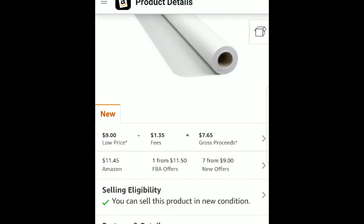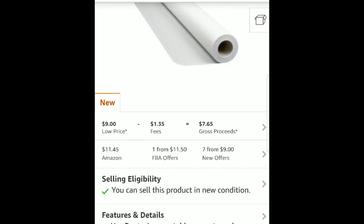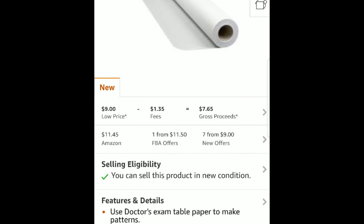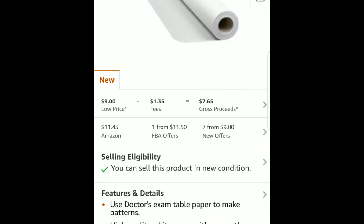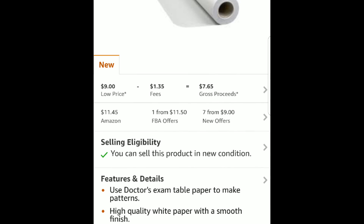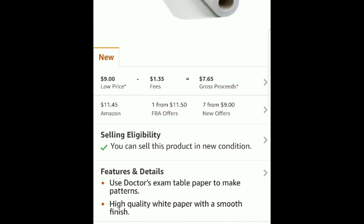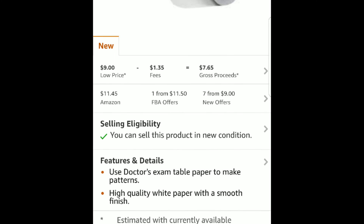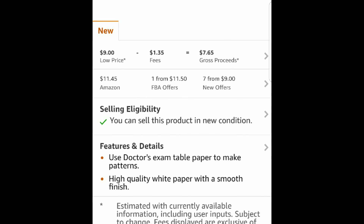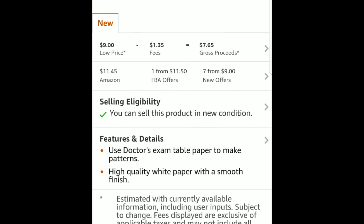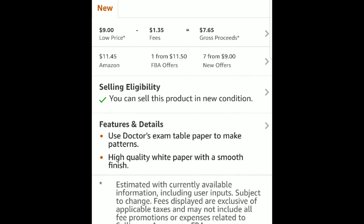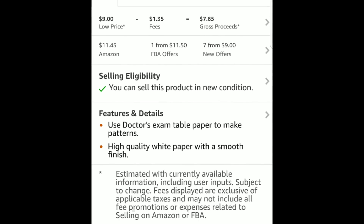I'm going to go back to the product description page and share with you a few things at the bottom of the screen. It says selling eligibility — you can sell this product in new condition. Sometimes if you click that, you can also see that you can sell it used. It also gives all the features and details, which is nice if you've got something in various different sizes so you can make sure you have the proper one. This gives you a few more details about the item to make sure that what you're holding in your hand is exactly what's on the listing.